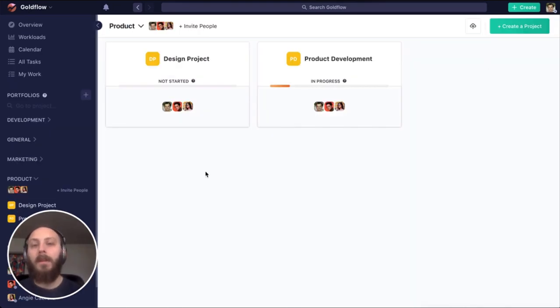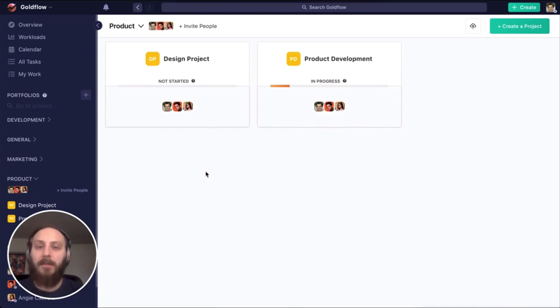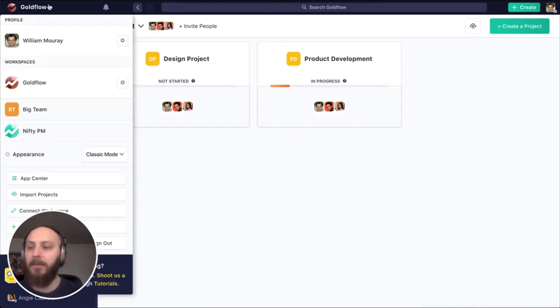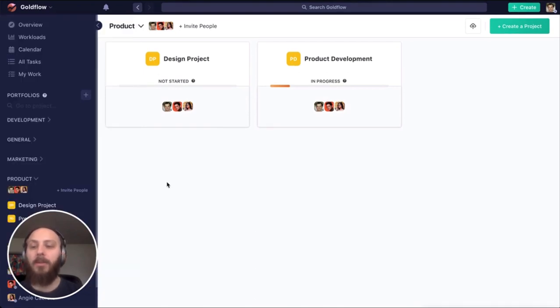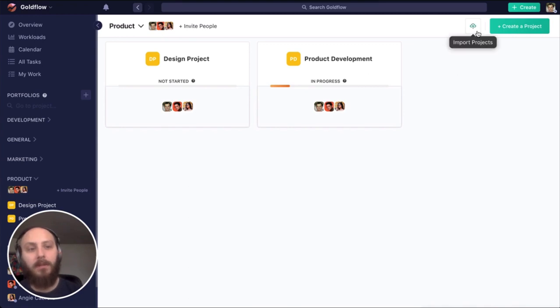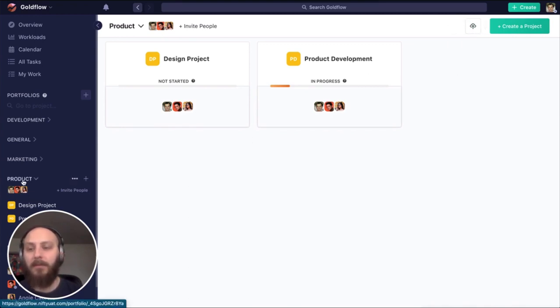Now let's discuss creating a project. You can import projects if you're coming from another tool with this import right here. You can also import directly into a specific portfolio from this import in the top corner of the portfolio screen.